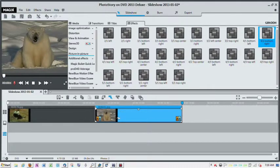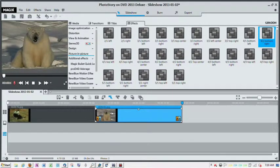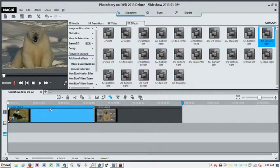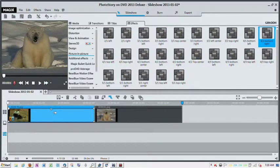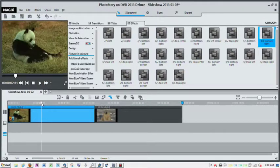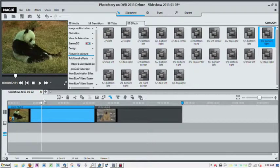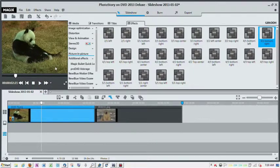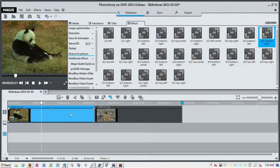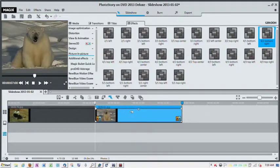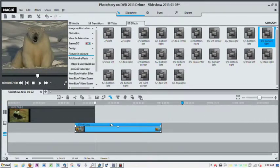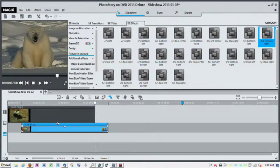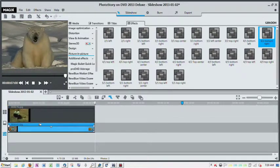So I want this picture of the polar bear to be inserted in this picture of the panda bear, and I want it to be in the bottom right corner. So what I'm going to do is I'm going to take the polar bear's picture and I'm going to drag it underneath the panda.